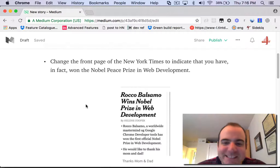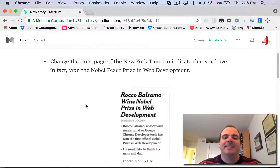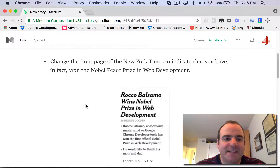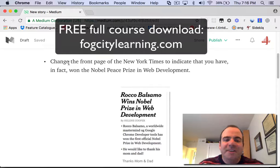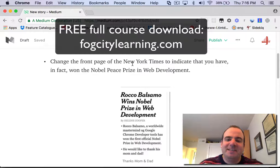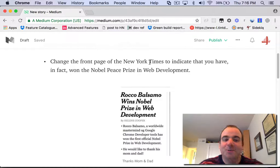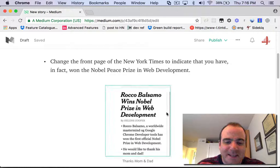Here's my press release about the course, and I just want to talk to you about the kinds of things we're going to be able to accomplish. One thing you can do is change the front page of the New York Times to indicate that you have in fact won the Nobel Peace Prize in Web Development.